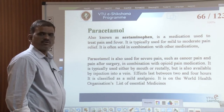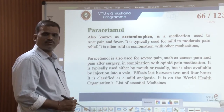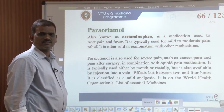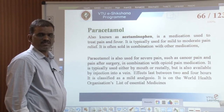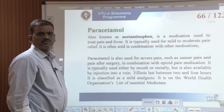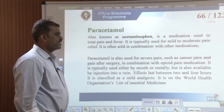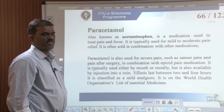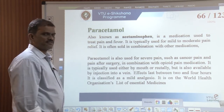Welcome to the VTU e-Section program in Engineering Chemistry. This is my third session. In our second session, we discussed various green chemical synthesis methods, including microwave synthesis, phase transfer catalysis, biocatalyzed reactions, and solventless reactions — their merits and demerits. We also discussed the synthesis of industrially important compounds like adipic acid by conventional and green route methods, and paracetamol.